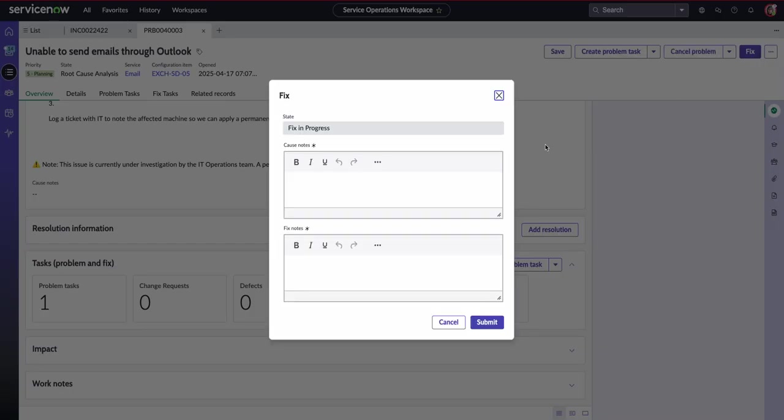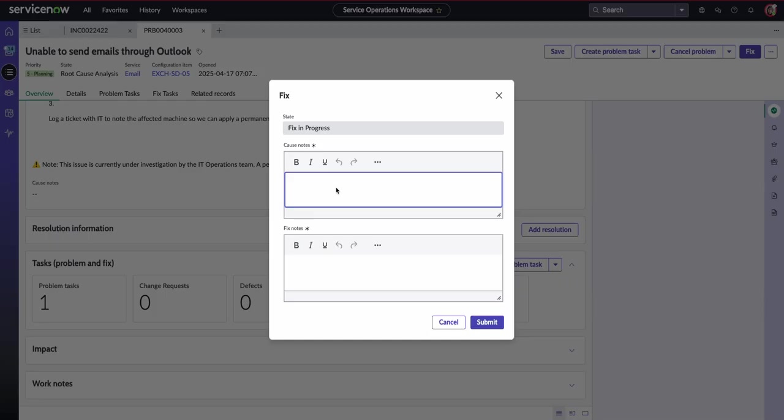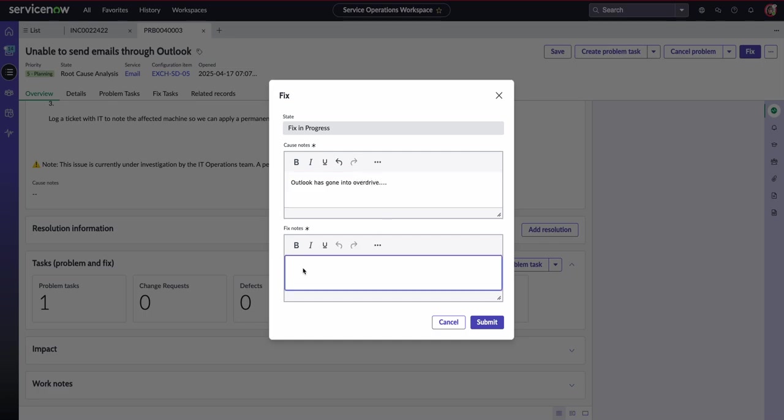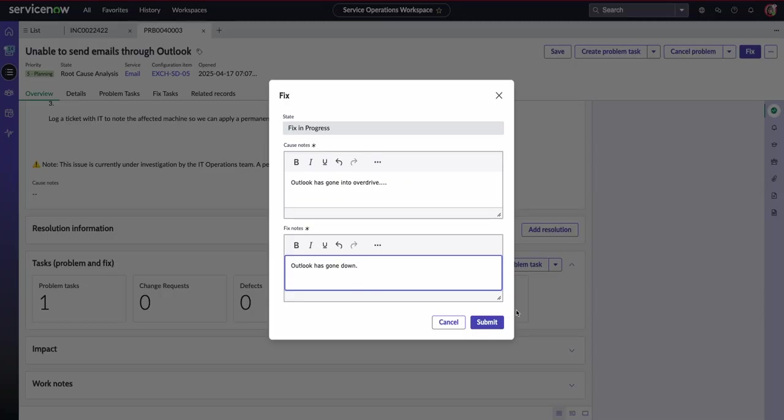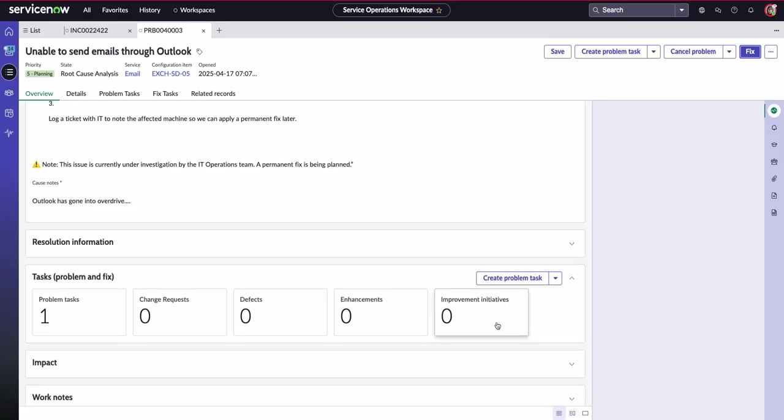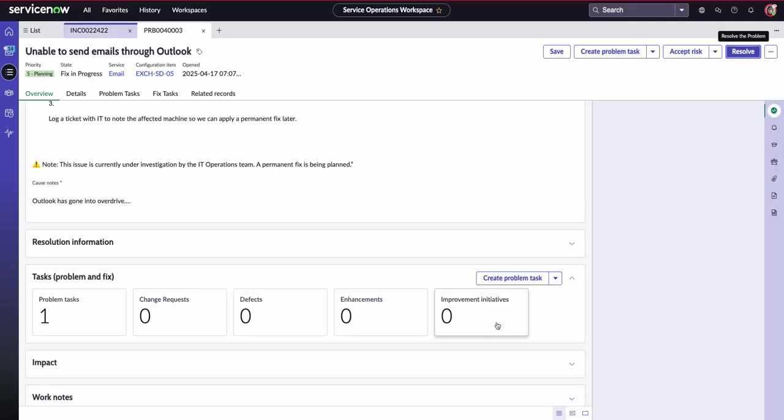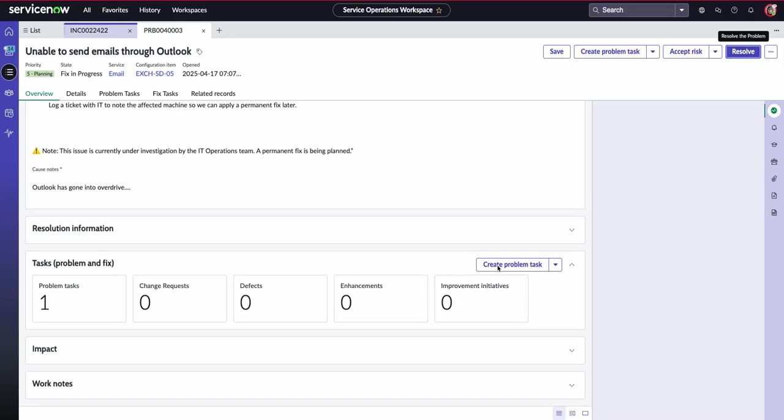Now, if we know our root cause analysis or we know we need to create a change, we can go to our fix. So we can say what the cause is. For example, I'm going to say something like Outlook has gone into overdrive and I'll just keep dot dot dot to save you having to see me type it all. And then we can put in our fixed notes as well, which is obviously going to be substantially longer than what I've done. But just to prevent you having to see me type it all out, that's sort of our next stage.